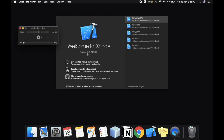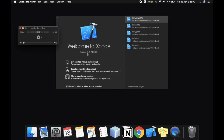Hey everyone, Anjas here. I'm back with another video. It's probably going to be a two-part video, but by the end of it we'll have made an app in which you can add filters to photos. So let's just get right into it.